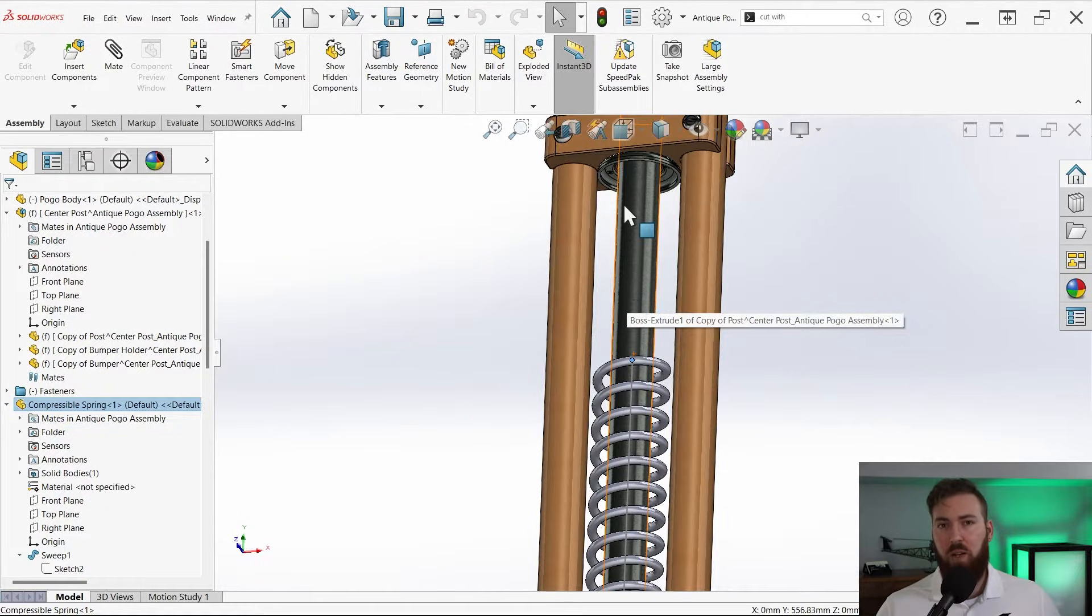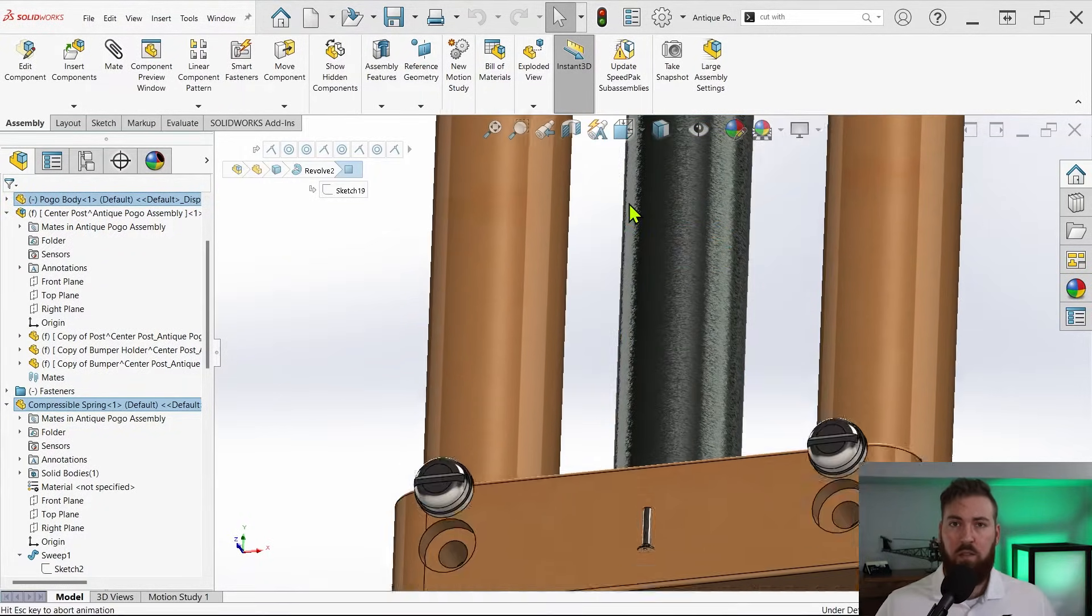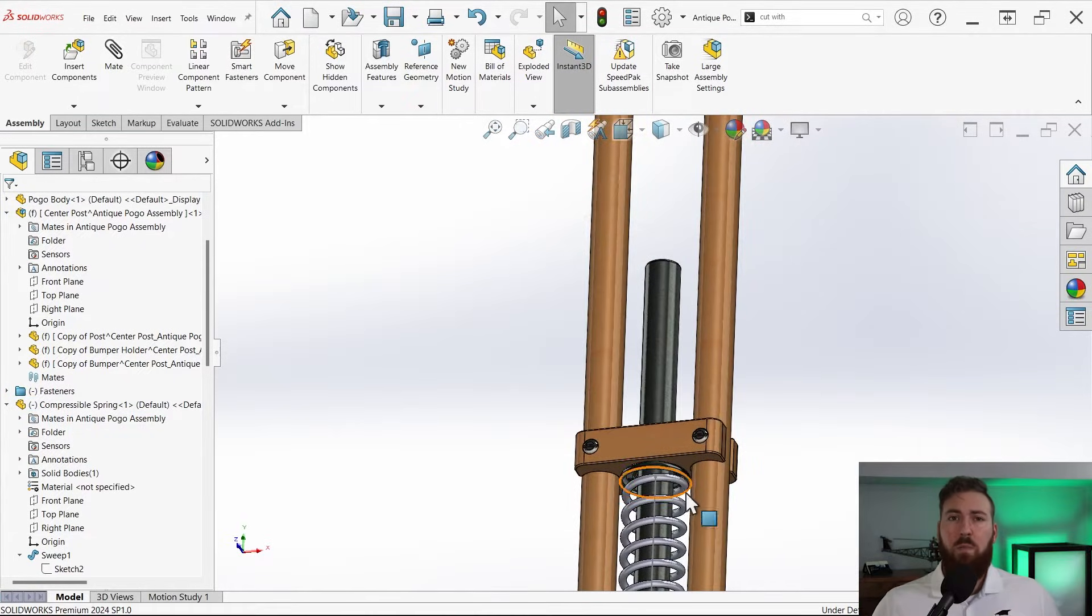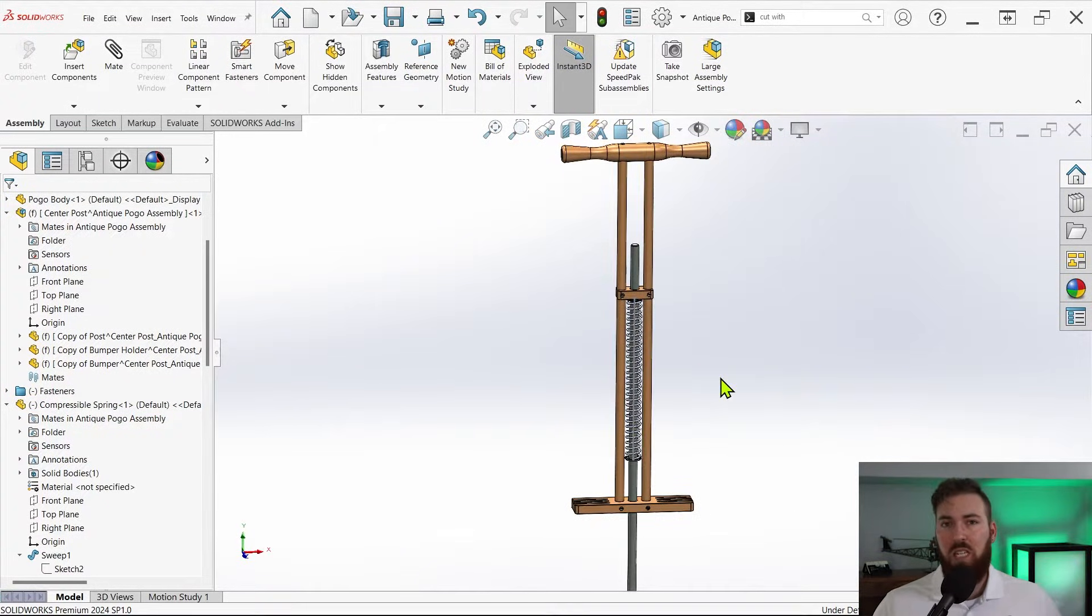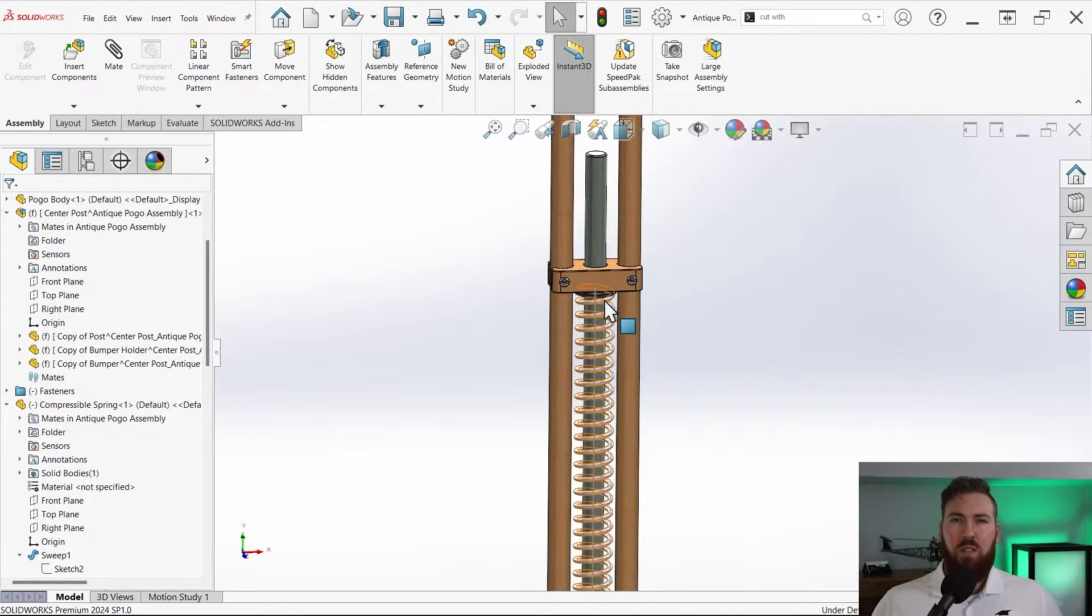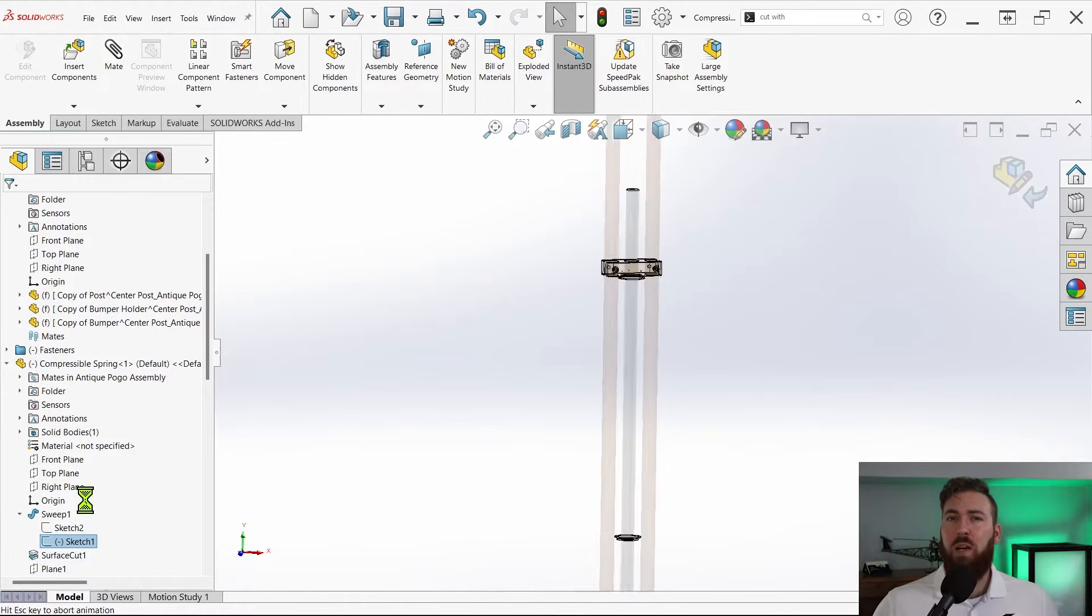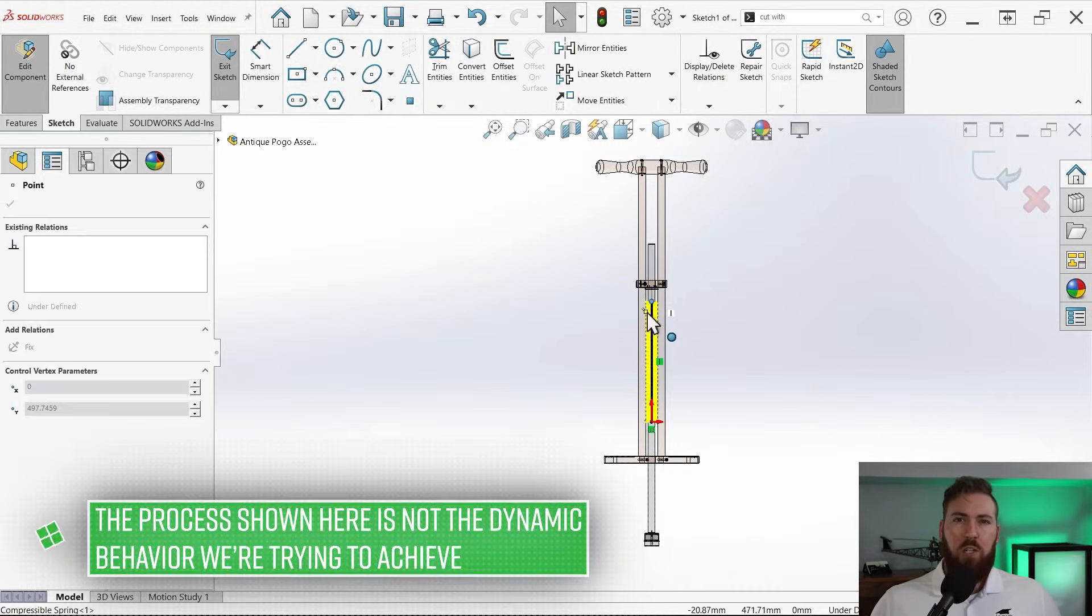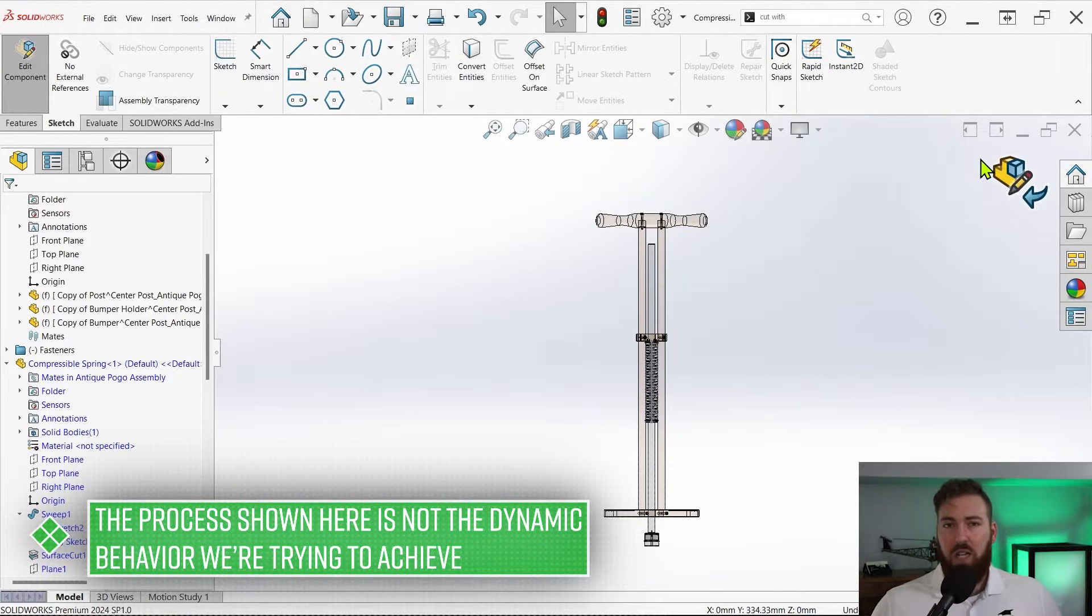Let's see what happens back in the assembly. Nothing. But why? Well remember that assembly components are treated as rigid within the assembly even if they contain underdefined sketches or features. While we can still edit the component within the assembly and change the spring size by dragging the sketch, we can't change the spring length by dragging the surrounding components unless we use in-context modeling.